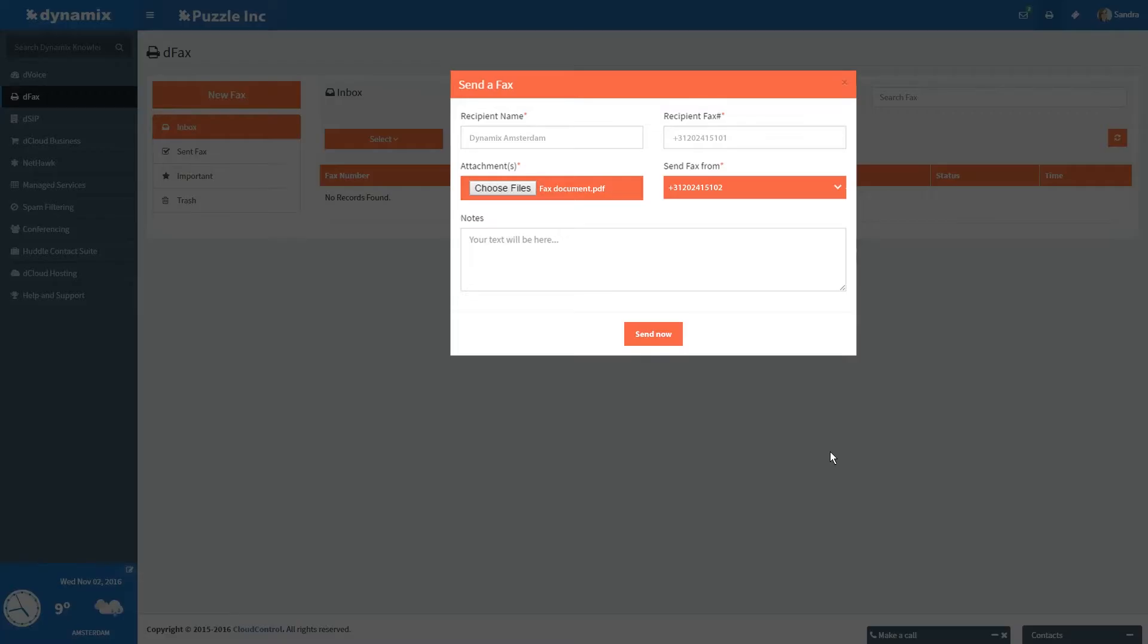First you fill in the name of the party who is receiving the fax under Recipient Name. Next you fill in the fax number of the party who is receiving the fax under Recipient Fax Number.